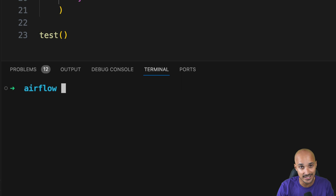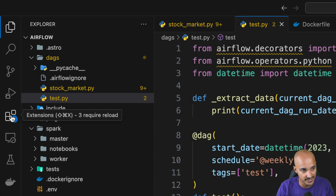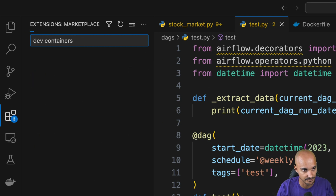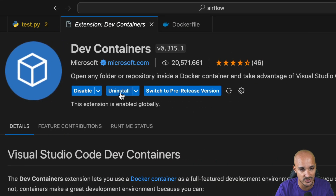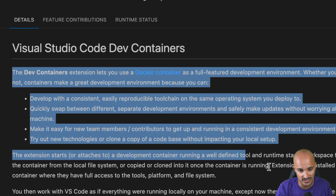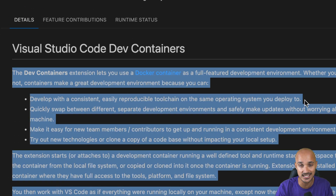Airflow is running. The next step is to install an extension in Visual Studio Code. Click on Extensions and look for Dev Containers. Select Dev Containers and make sure you install it. This extension allows you to open any folder or repository inside the Docker container and take advantage of Visual Studio Code's full feature set, giving you access to whatever is running in your Docker containers, including auto-completion.